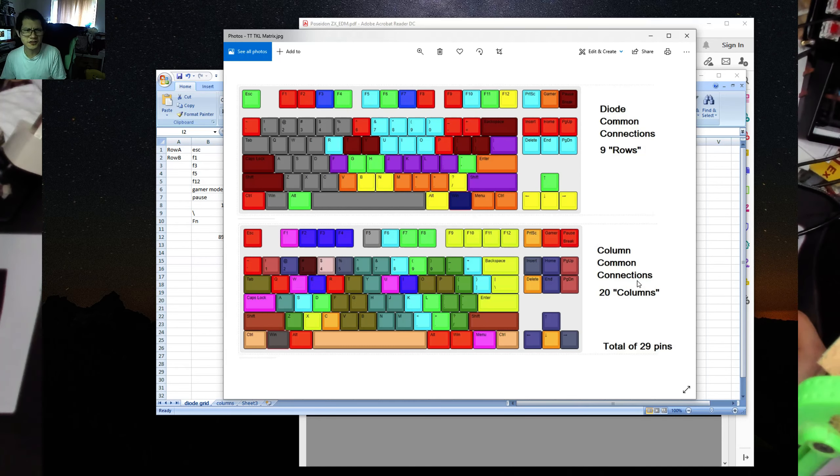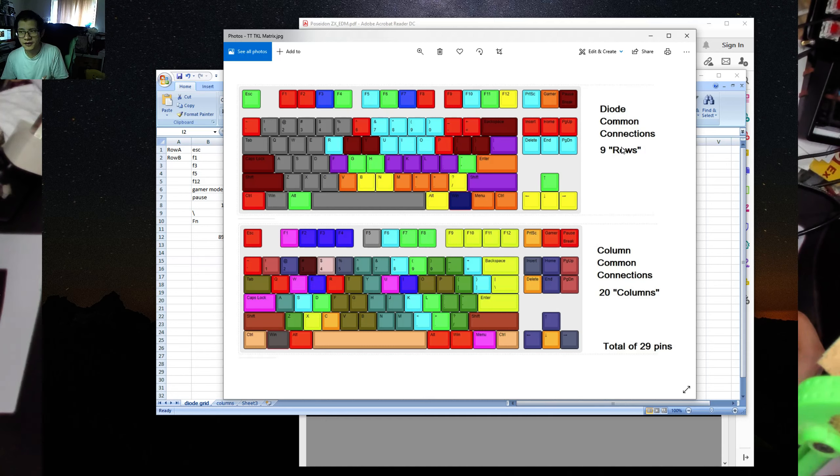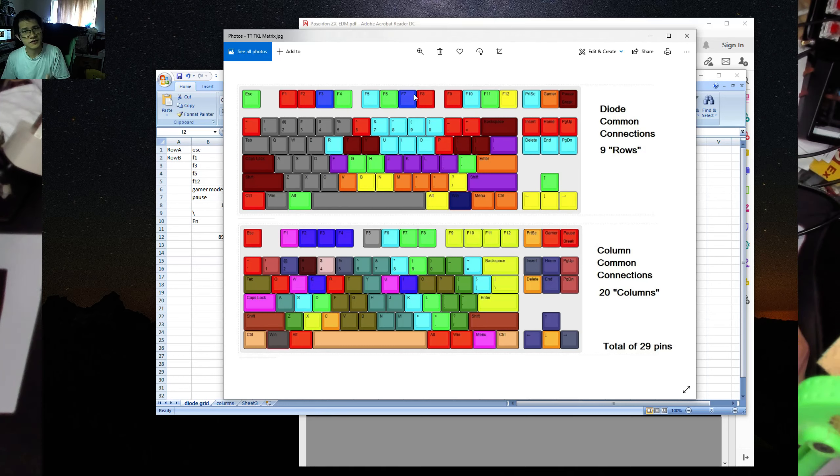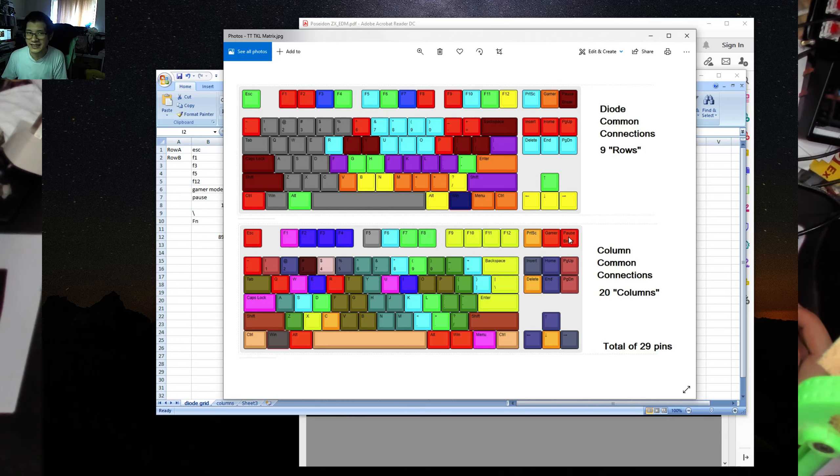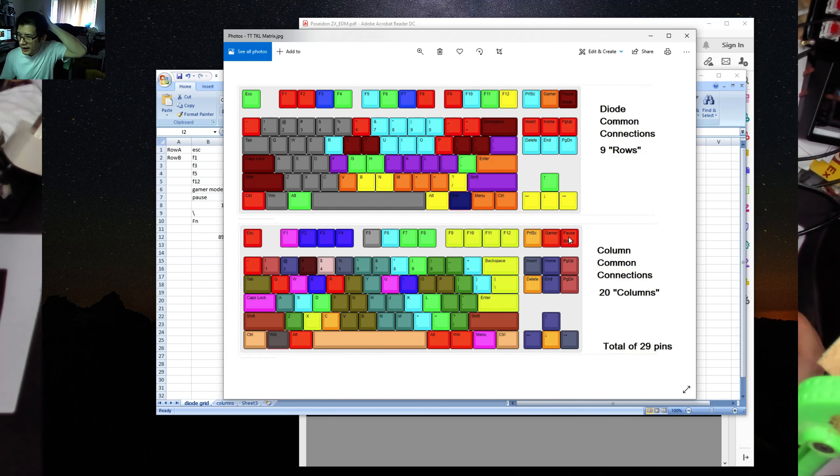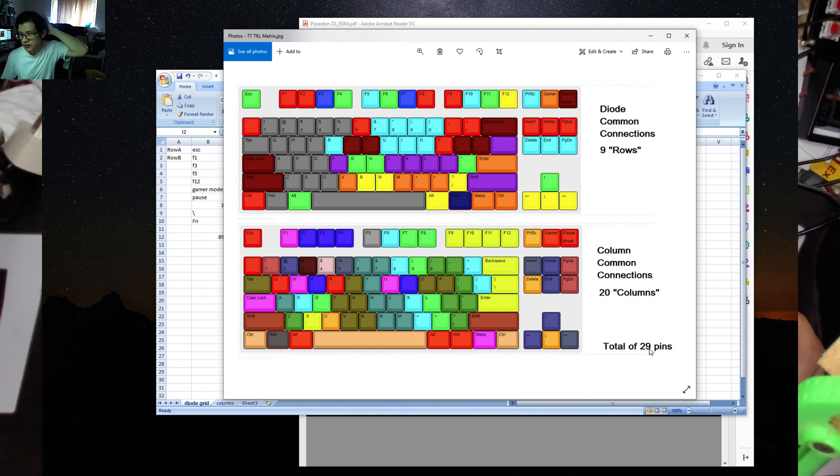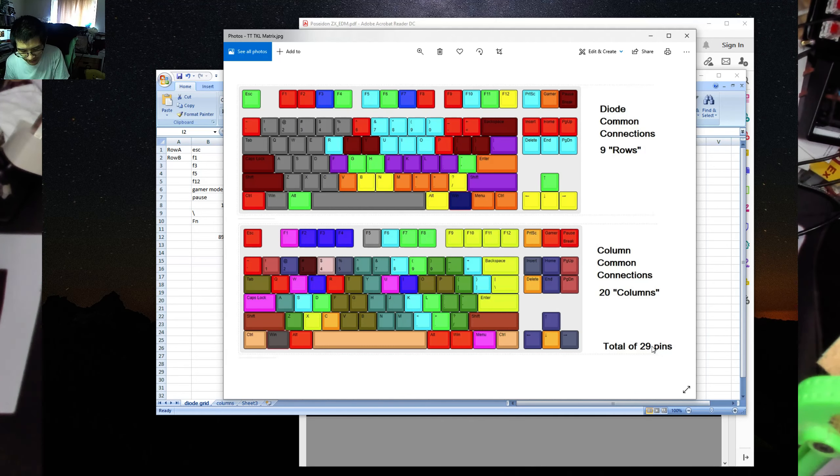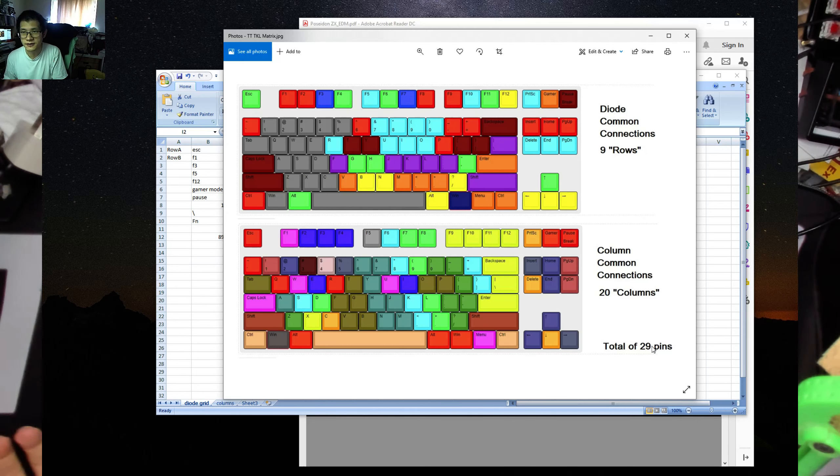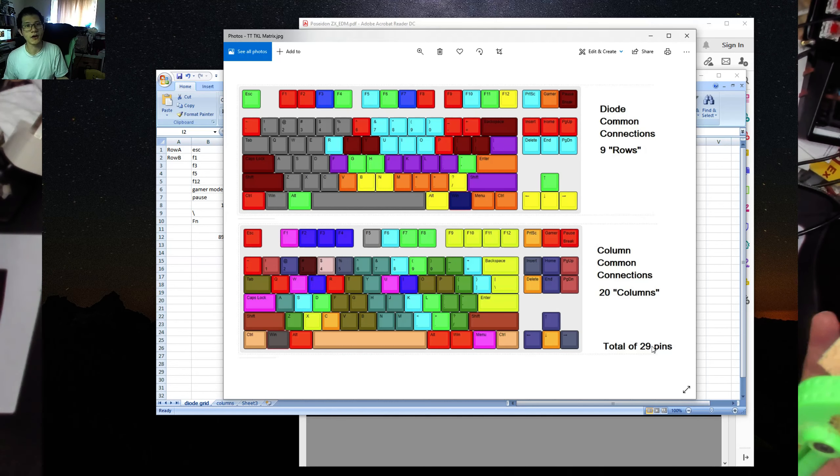The other thing is it's an efficiency thing, because you've got nine rows where it could have just been one, two, three, four, five, six rows. And you've got 20 columns when it could have just been 17 columns. So in a way they've actually added extra pins which were completely unnecessary. But the controller they've chosen to go for supports that many pins. So why not?